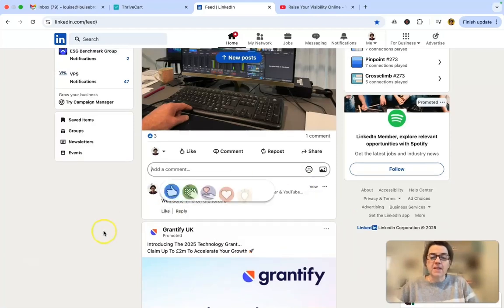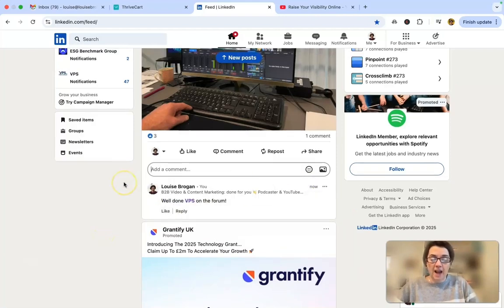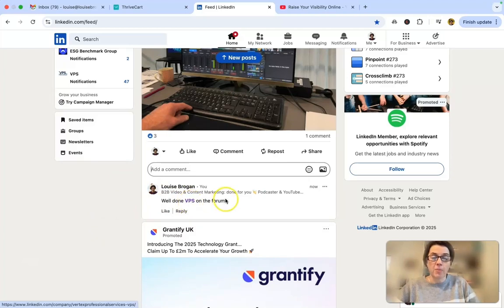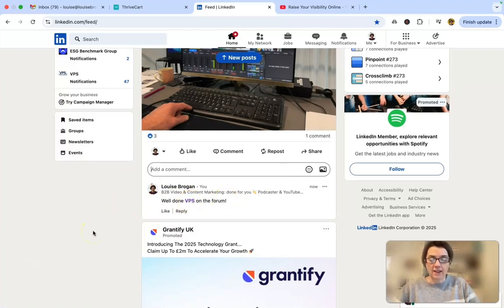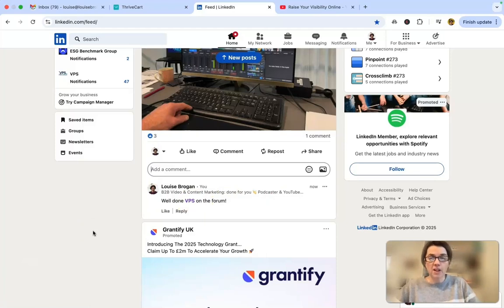The same thing will happen if you wanted to tag an individual, and you can see now it's highlighted in purple which shows me that it has been tagged correctly. So that is how you tag a person or a company on your LinkedIn post.